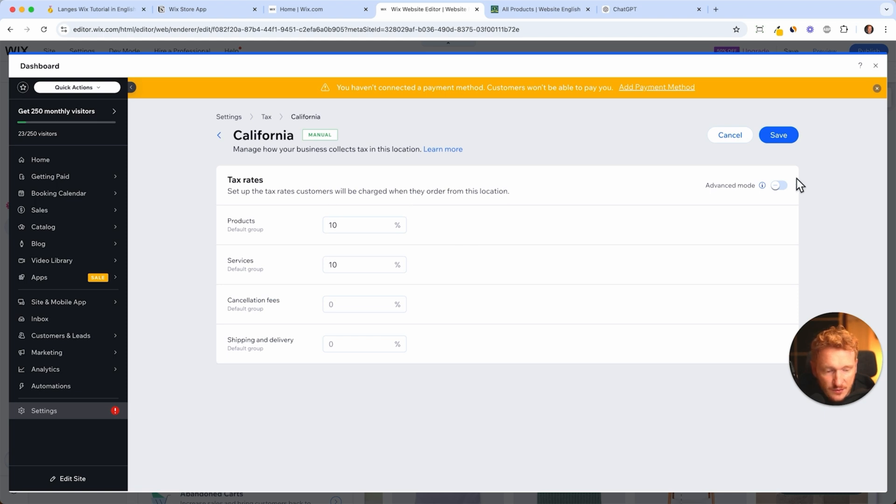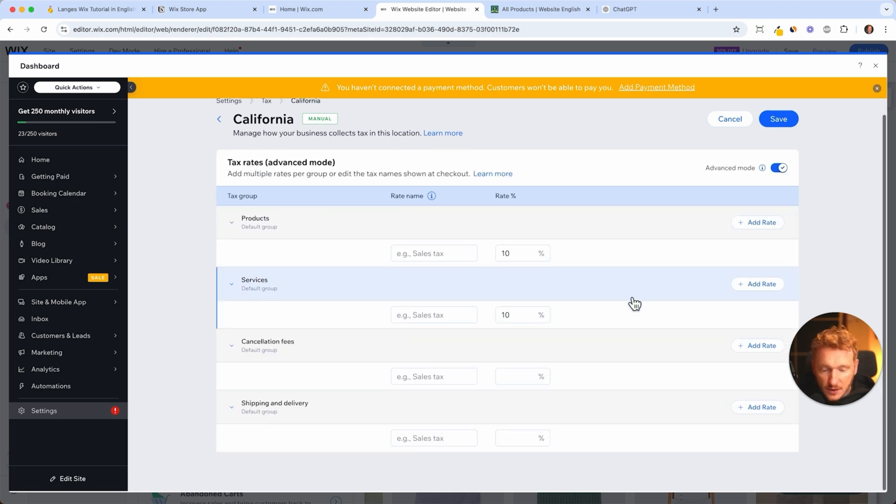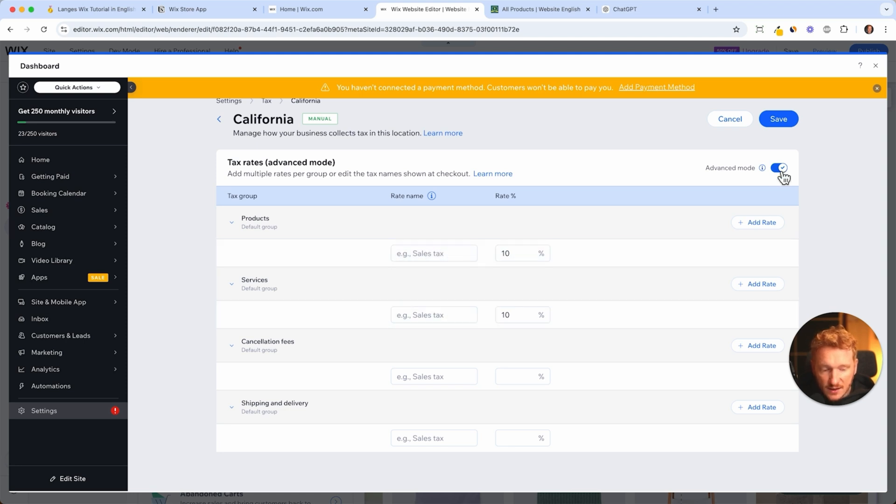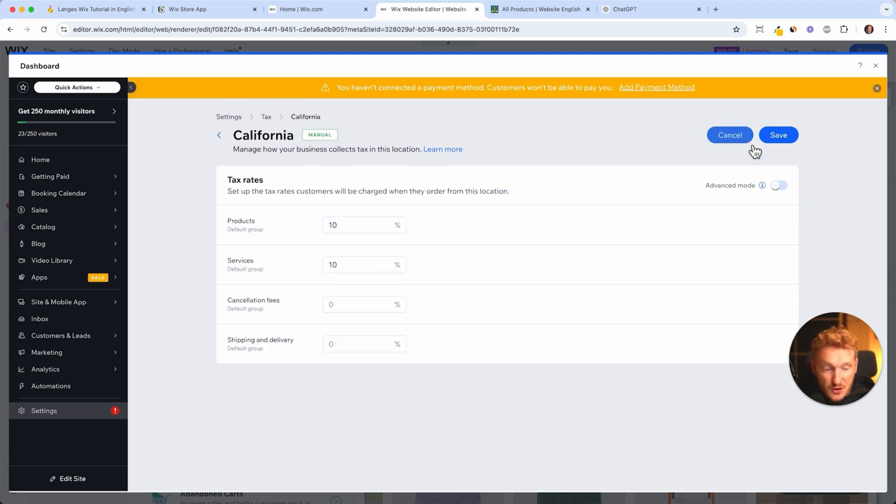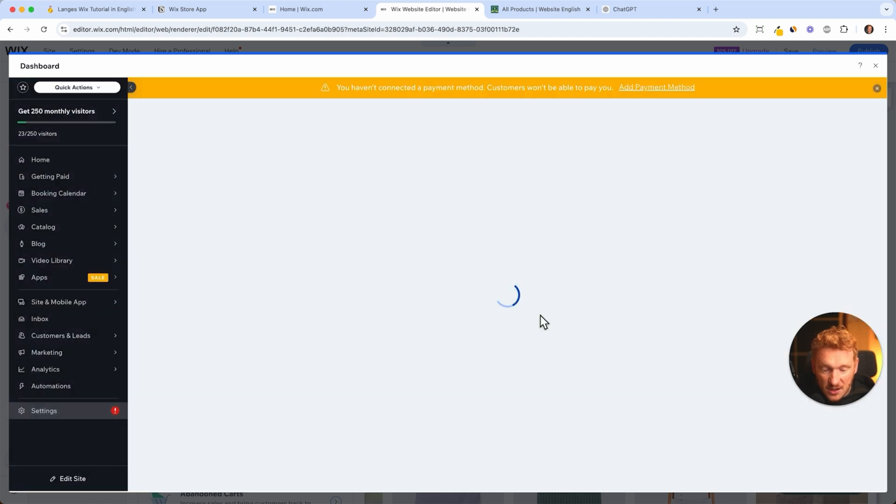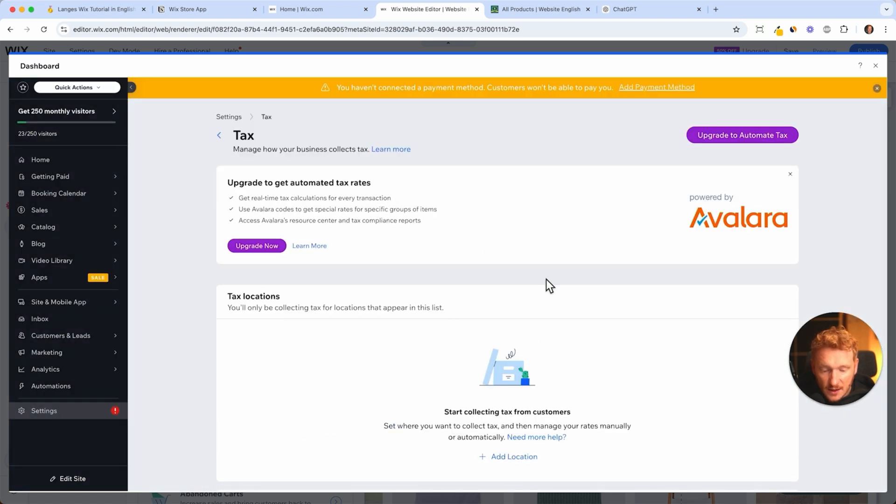You can also have the advanced option and say sales tax and have different taxes applied to your product. In Germany it's quite nice because we just have one product tax.